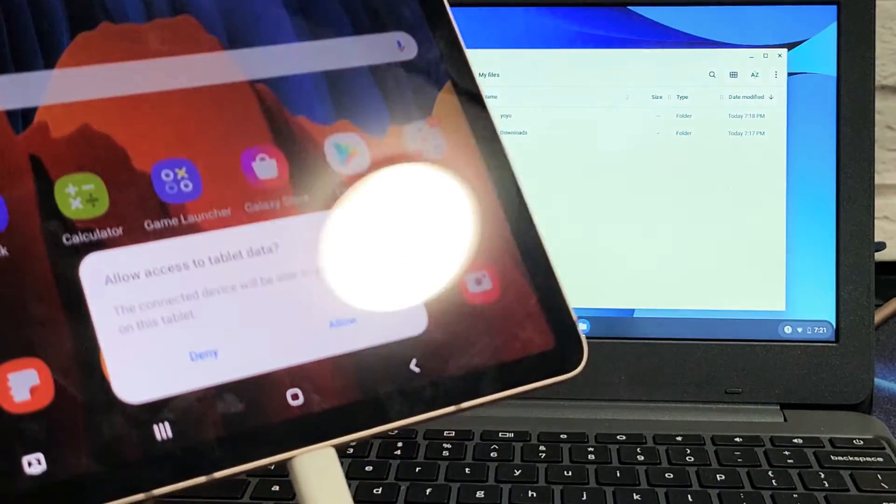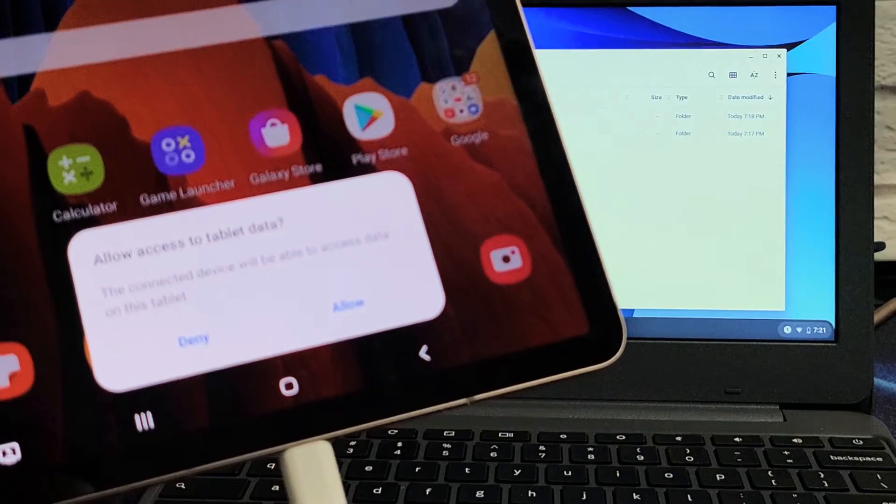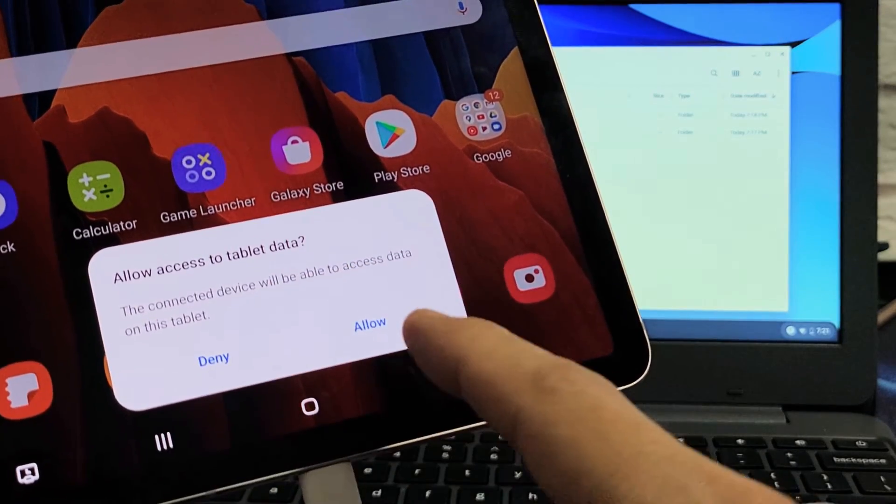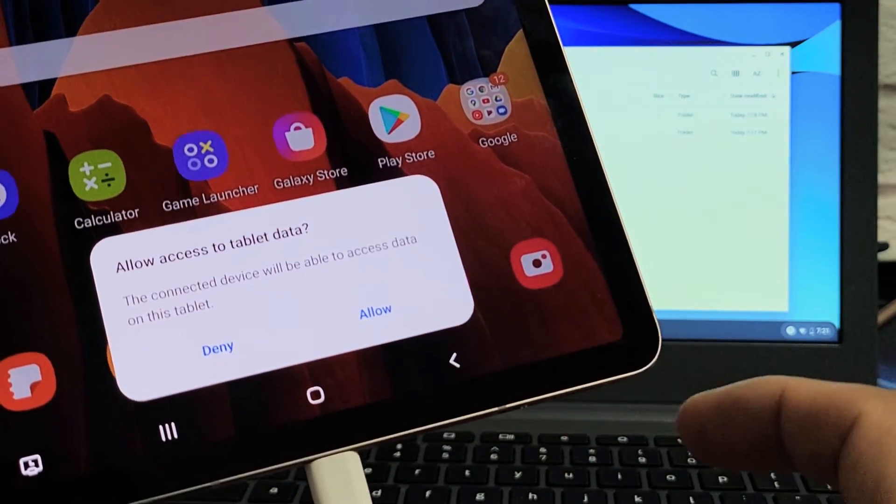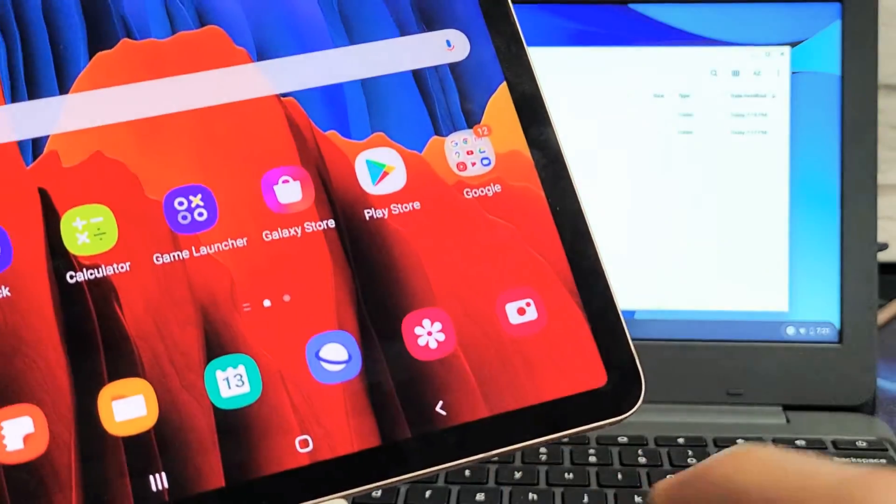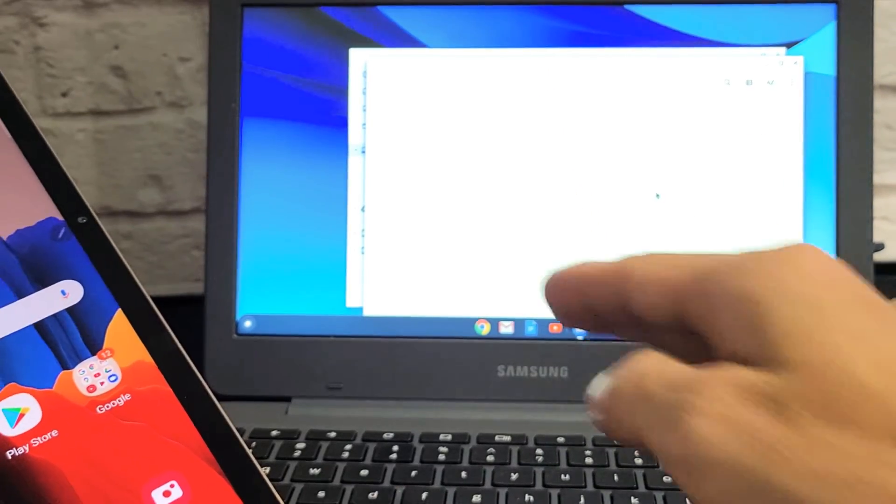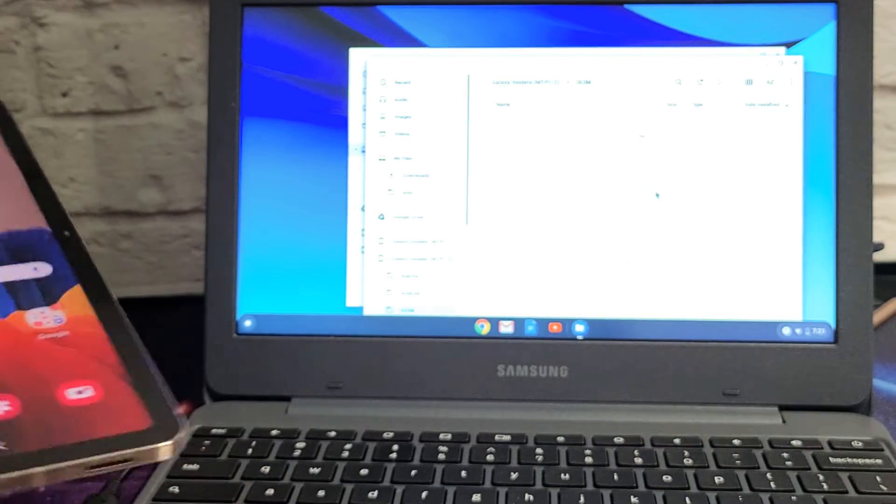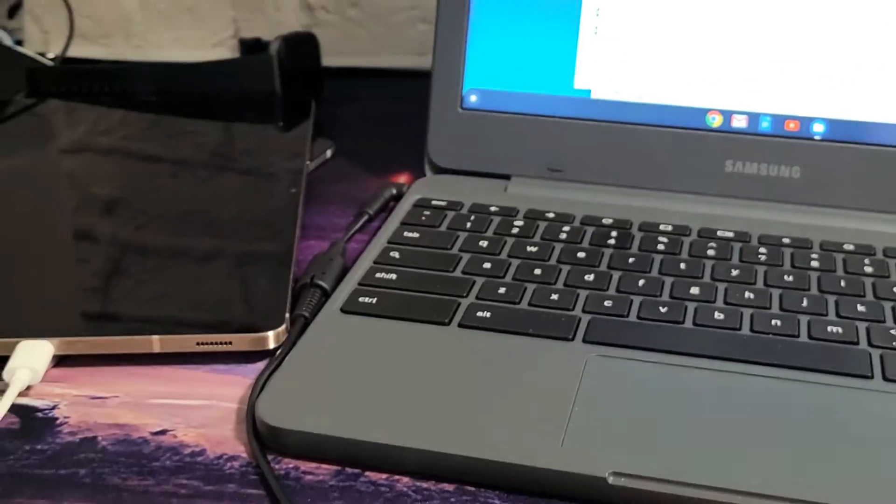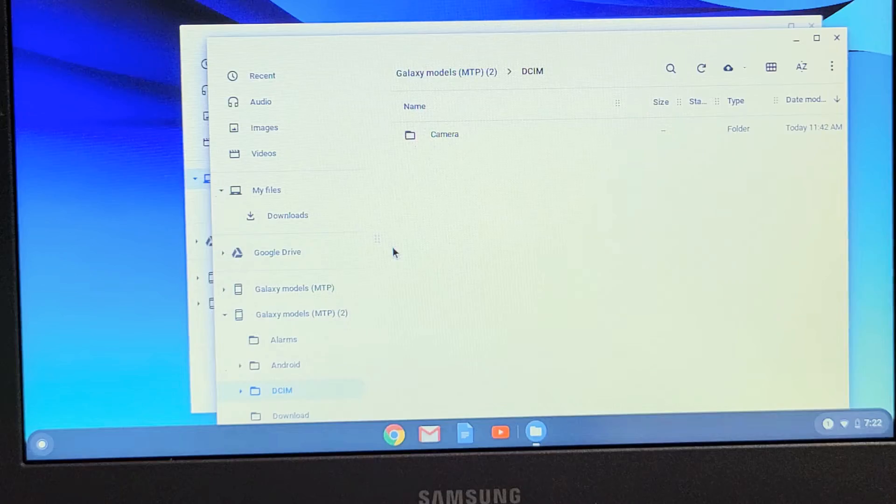So this message here pops up since I signed in because I'm already connected. It says allow access to tablet data. You want to go ahead and click on allow. And now this window here is going to pop up. And I'll leave my tab connected.